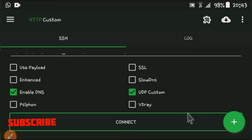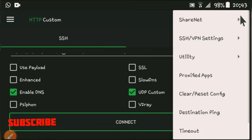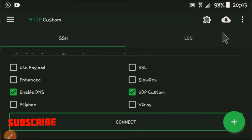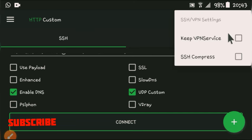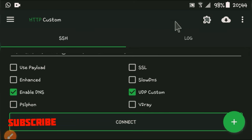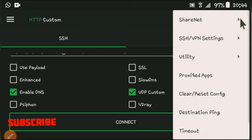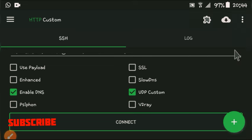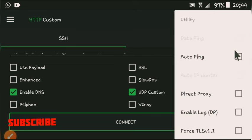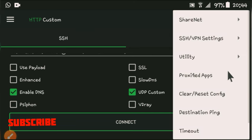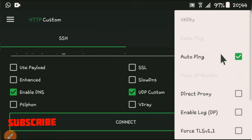We are going to go here in those three dots: SSH/VPN settings. We disconnect that one. Have you seen SSH/VPN settings? We disconnect, keep VPN service disconnect that thing. Make sure to enable this: enable DNS and enable UDP Custom after doing like that.